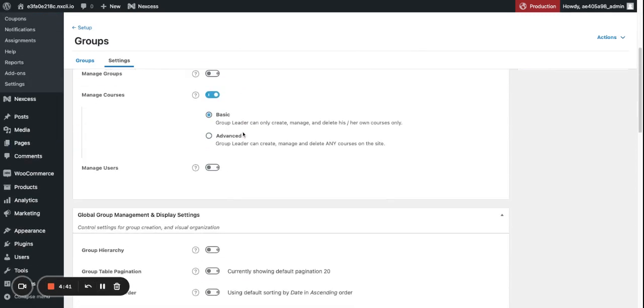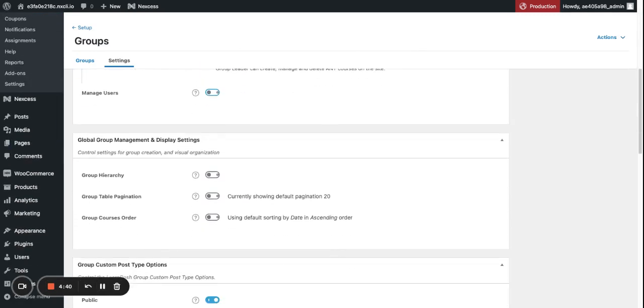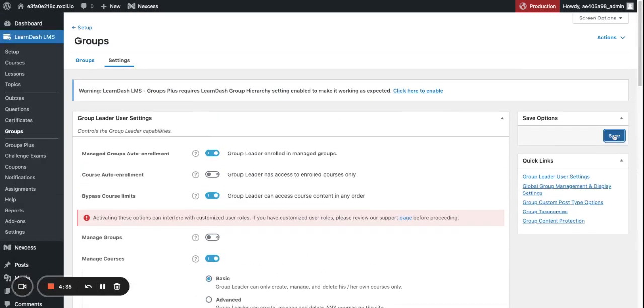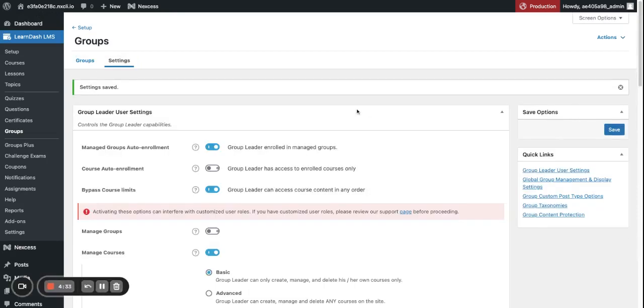Scroll down until you see Group Hierarchy and enable that feature. Then click Save, and that warning message will disappear.